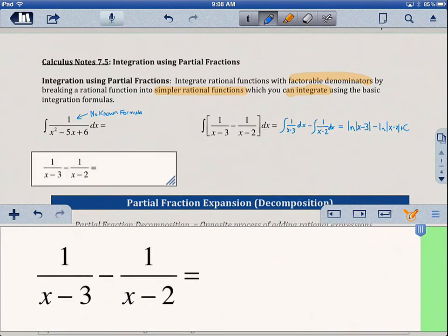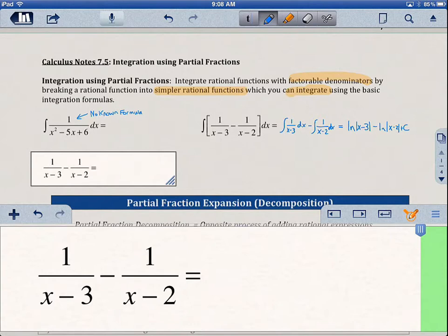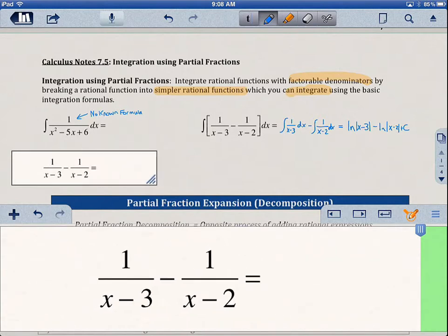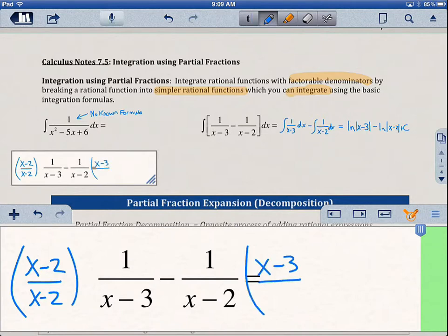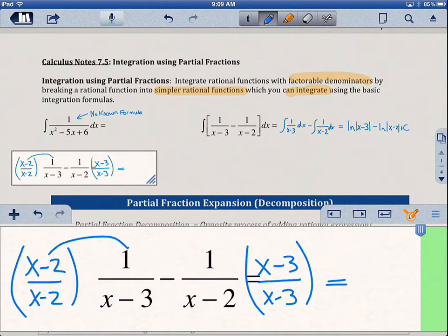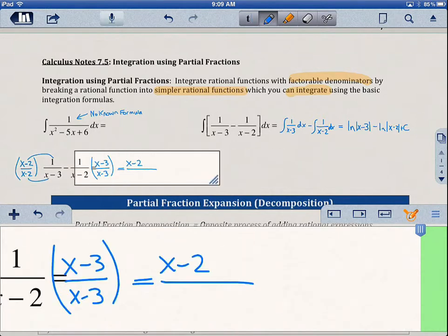Now let's take a look at what 1 over x minus 3 minus 1 over x minus 2 would turn into if we actually added that together. We need common denominators here. On the left, we're going to multiply by x minus 2 over x minus 2, and on the right we're going to multiply by x minus 3 over x minus 3. That gives us a common denominator of x minus 2 times x minus 3.